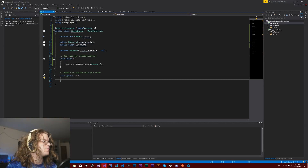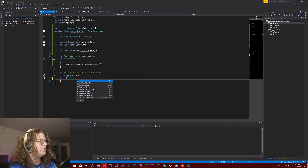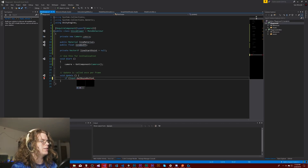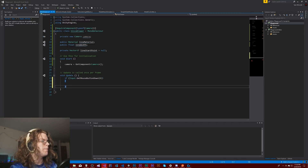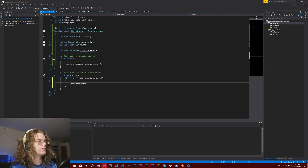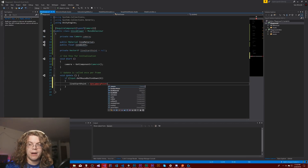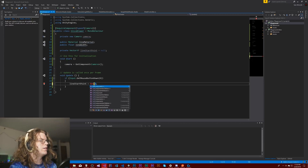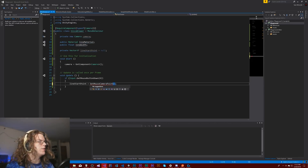So on input GetMouseButtonDown for the left mouse button — which is just button zero — we're going to say line start point equals GetMouseCameraPoint. I'm not going to do anything fancy here, I'm just going to call this function and say give me a point. Let's call it GetMouseCameraPoint — that's a little bit more descriptive.